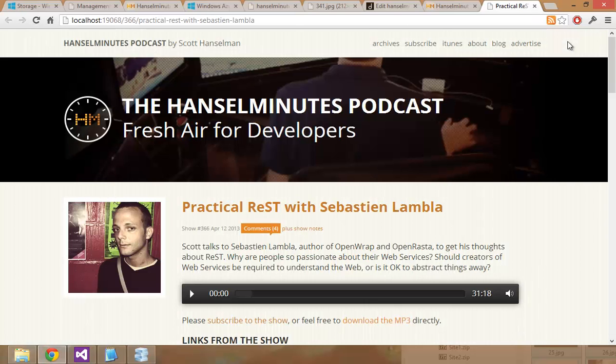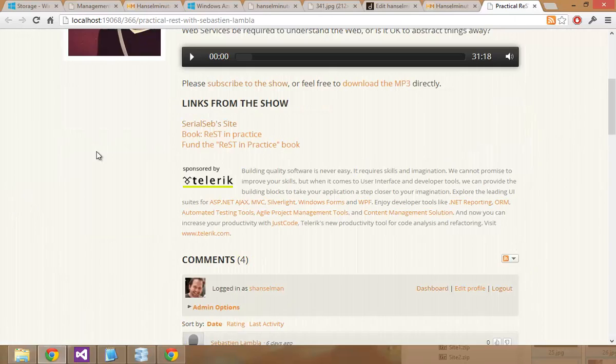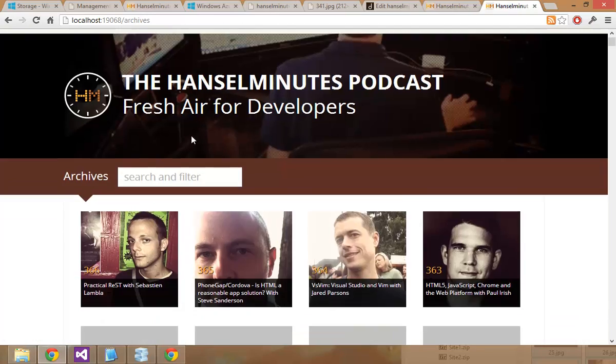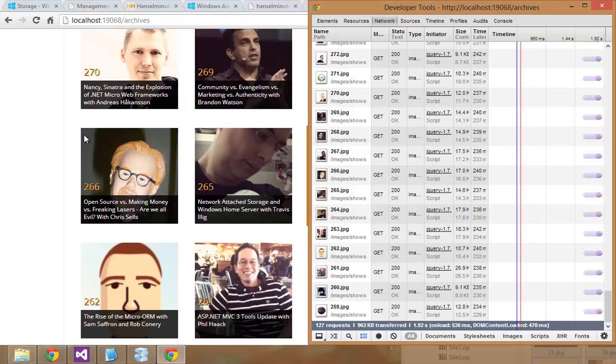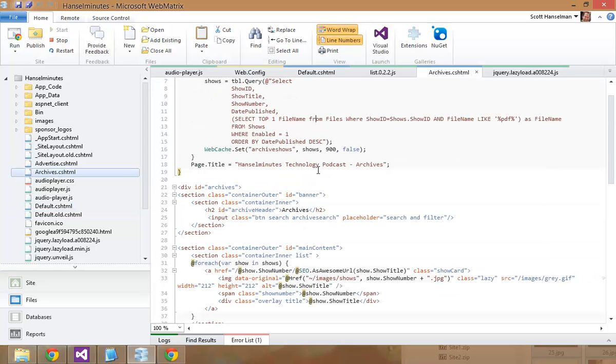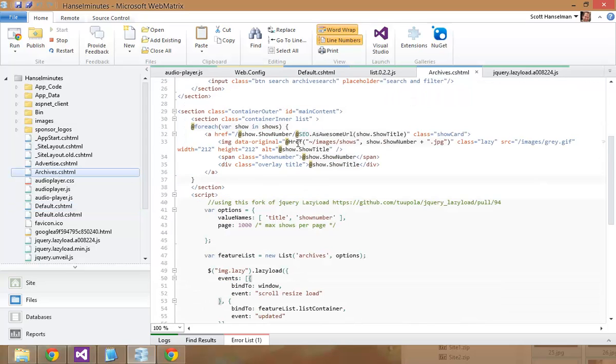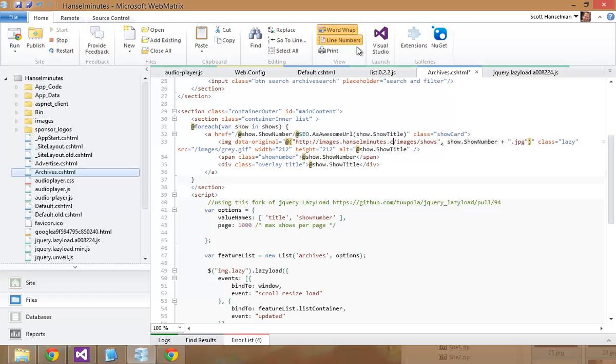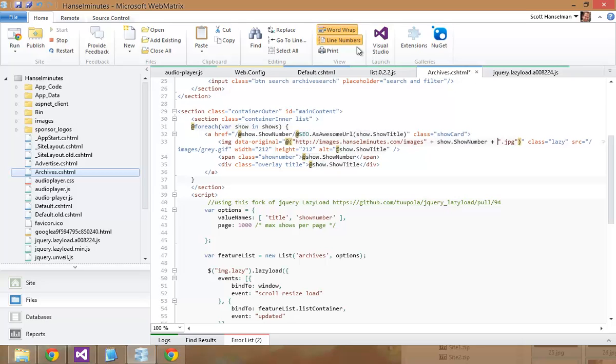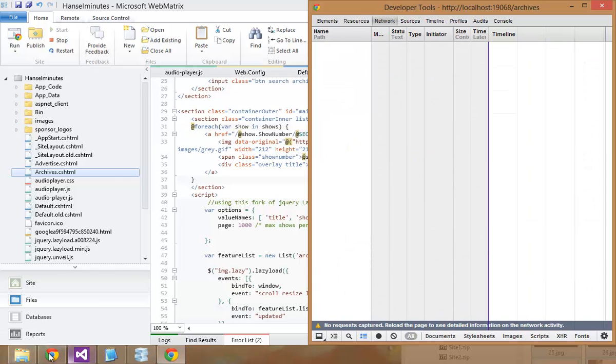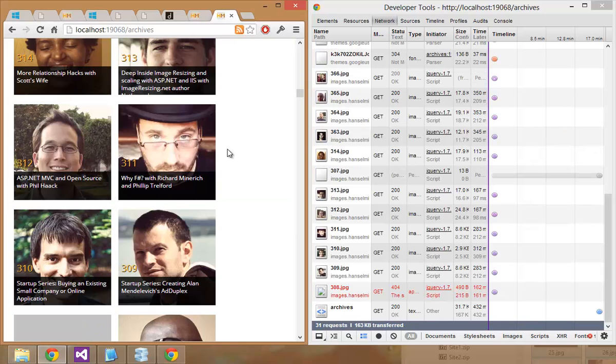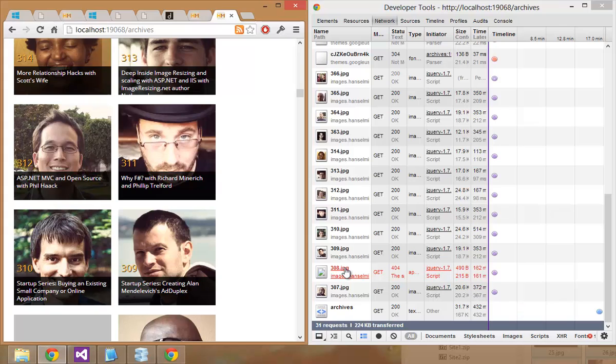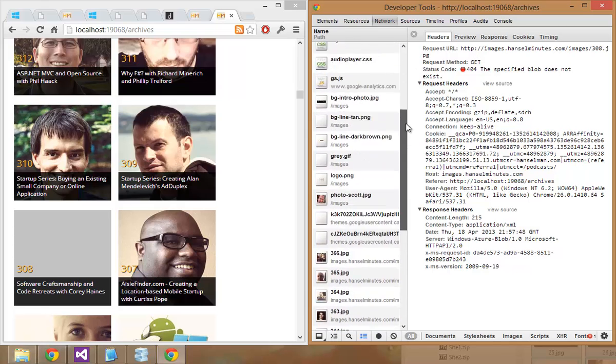And I can check. Network. Go to archives. Nope. Those are wrong. So let's double check. Archives. There we go. So now that becomes. I could probably put this into a config somewhere. That should be it. Clear that out. Go back over here.